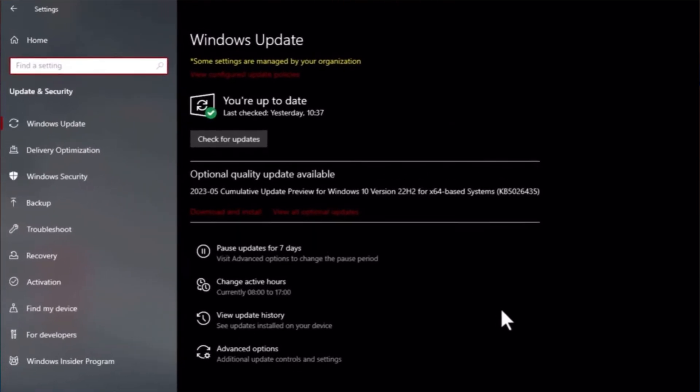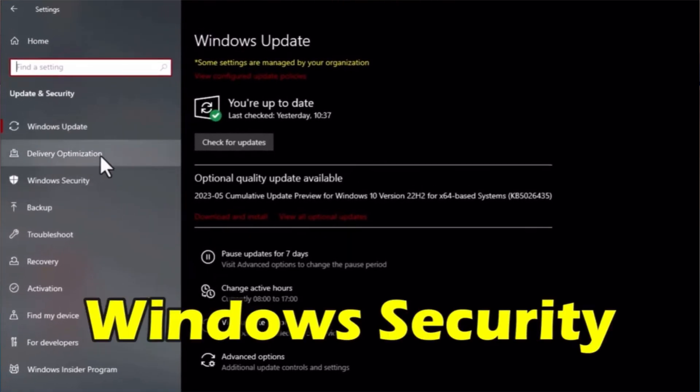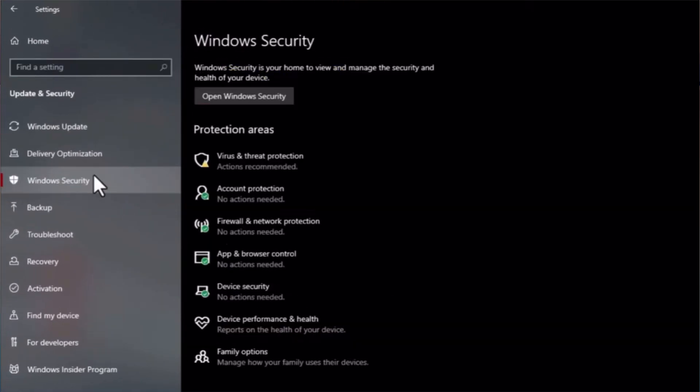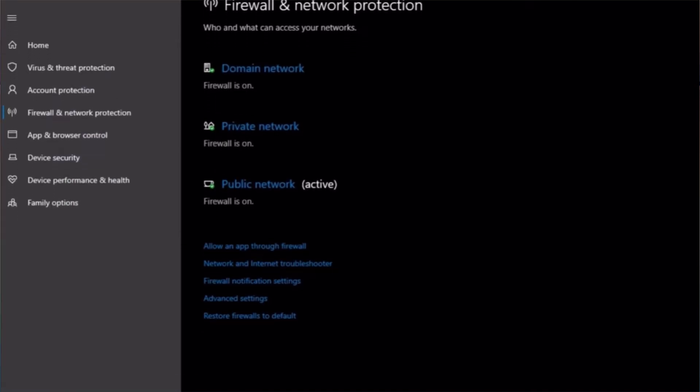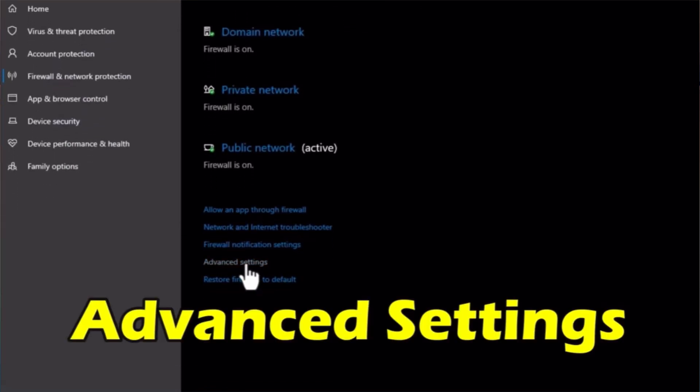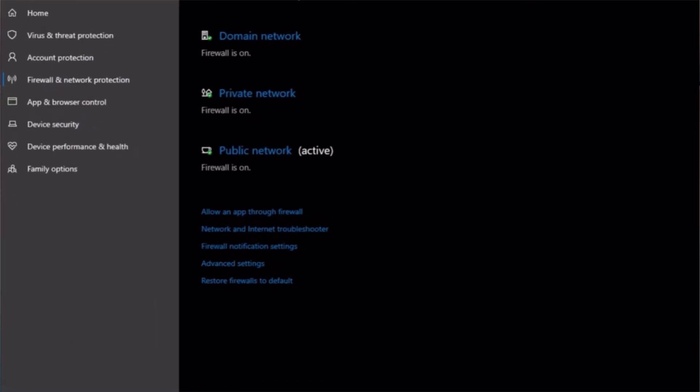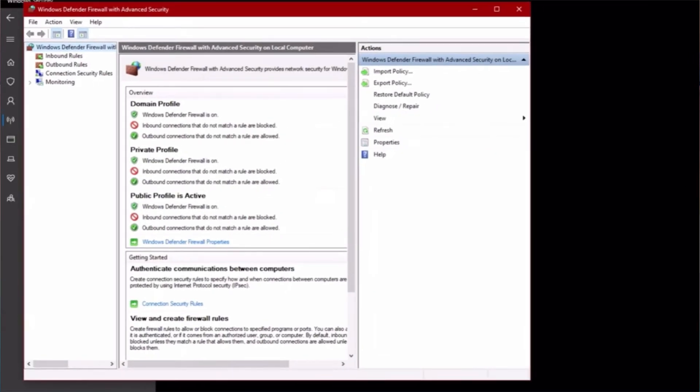Now you should see this page. Tap on Windows Security and then tap Firewall and Network Protection. Click on Advanced Settings.